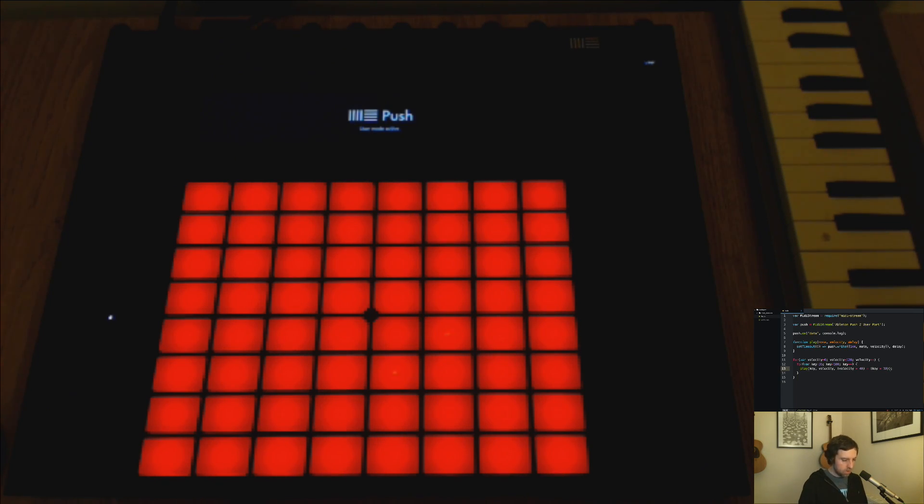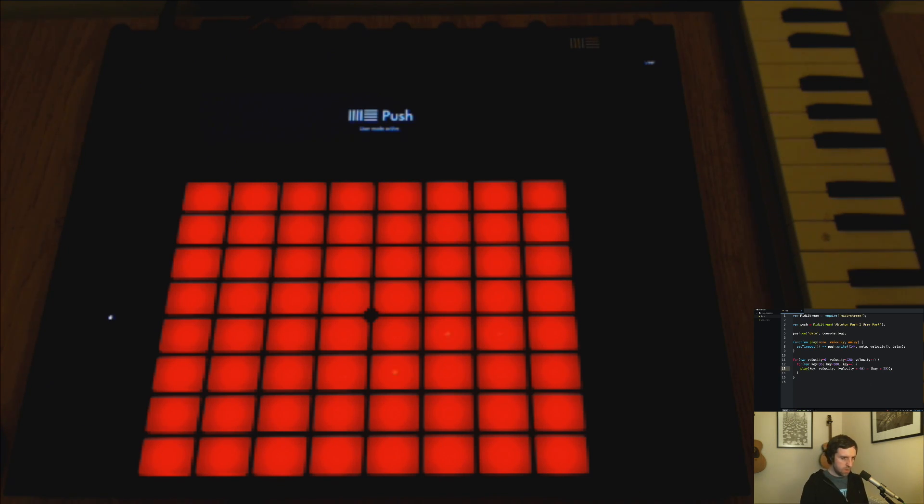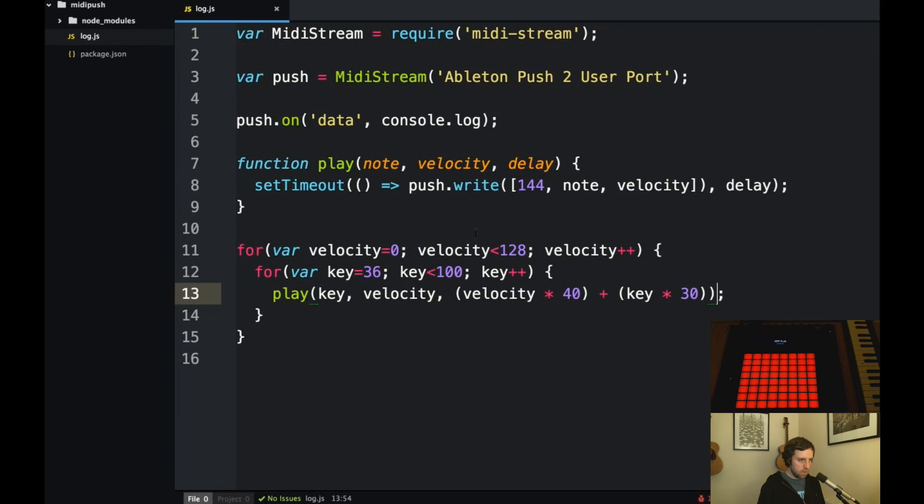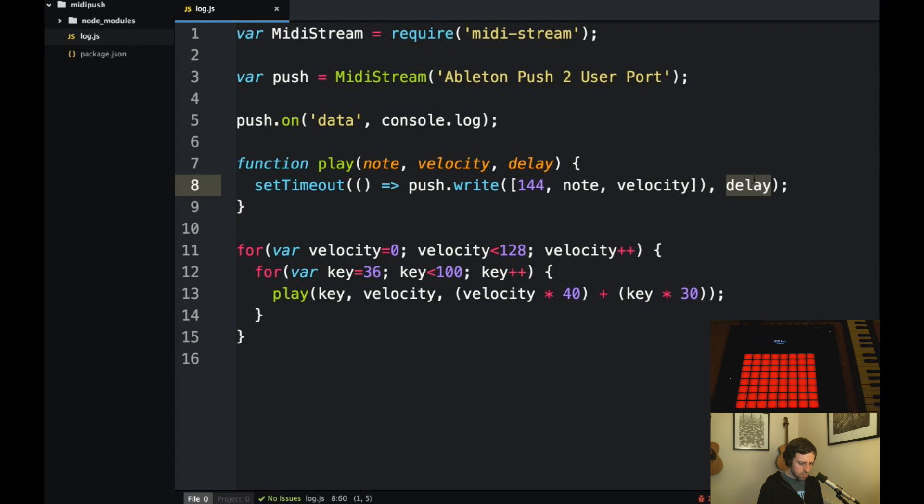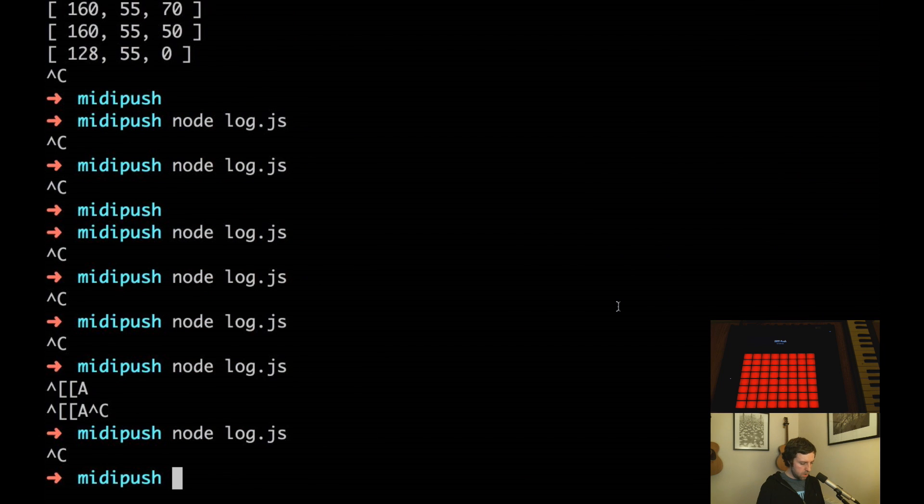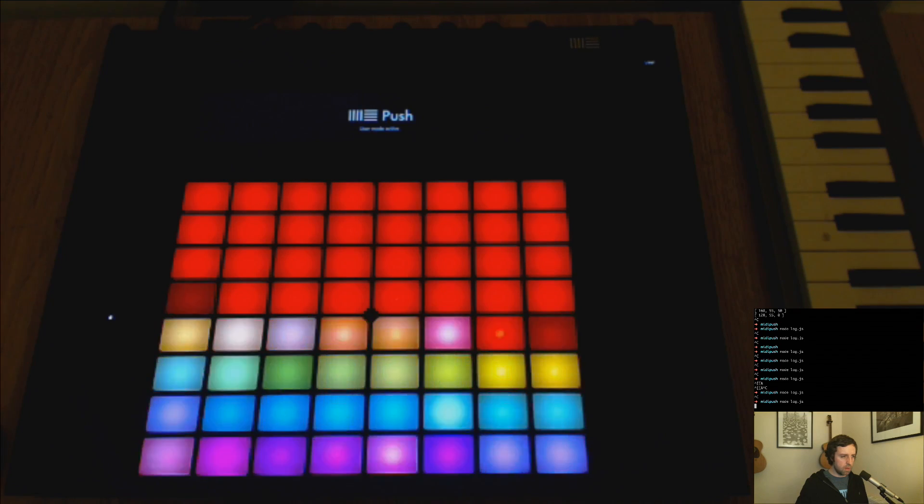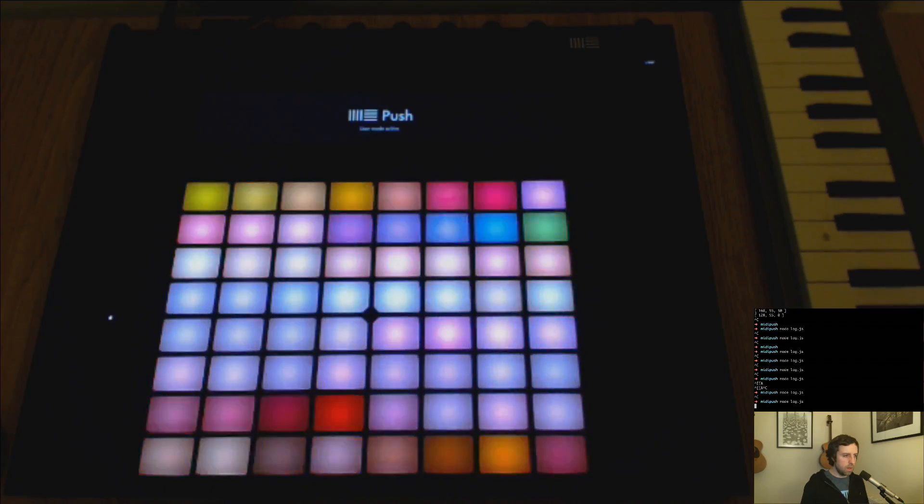So this will mean that the delay increases as the key for each key. So we should see kind of waves of updates. Sorry you didn't see the code there. So I introduced this key by 30 here. The delay will not just be based on the velocity, it will also be based on the key. So keys next to each other will have slightly offset delays so we should see some sort of wave pattern. So if I run this hopefully it works. Okay that's something.